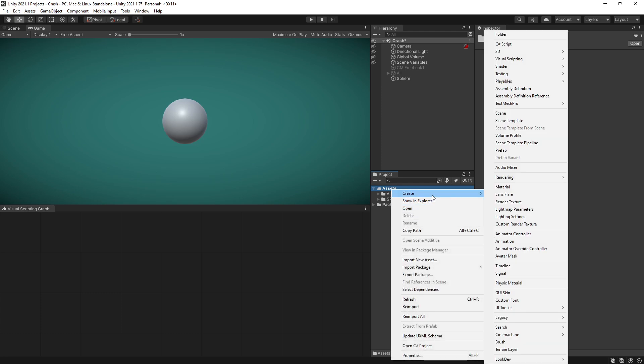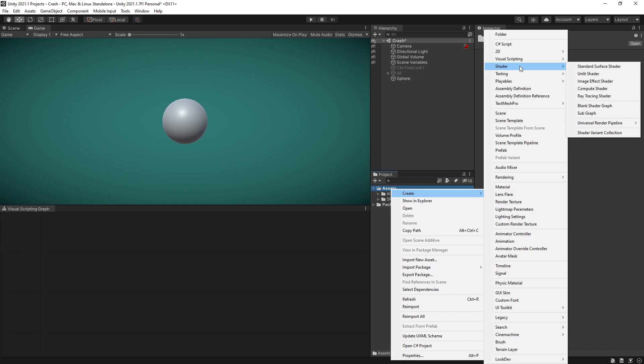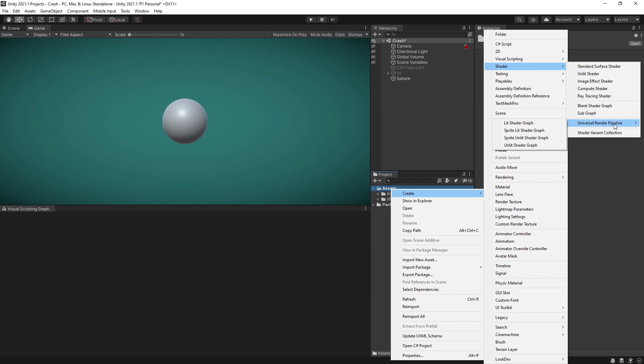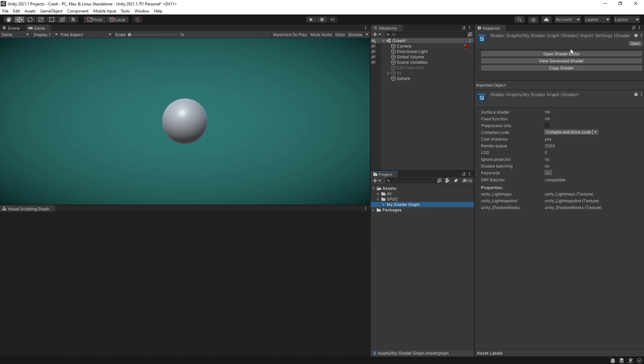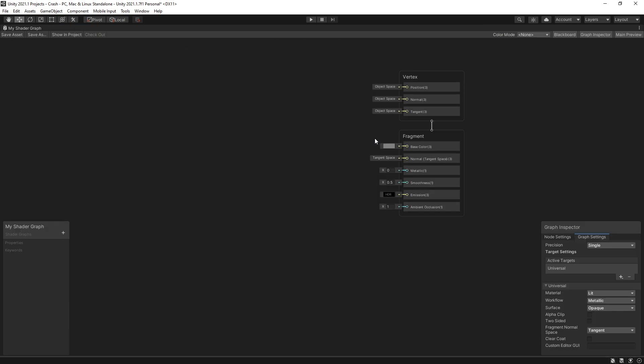So let's go create and under shader my project is using universal render pipeline so I'm going to create a lit shader from here. I'll just call it my shader graph and let's click open shader editor.